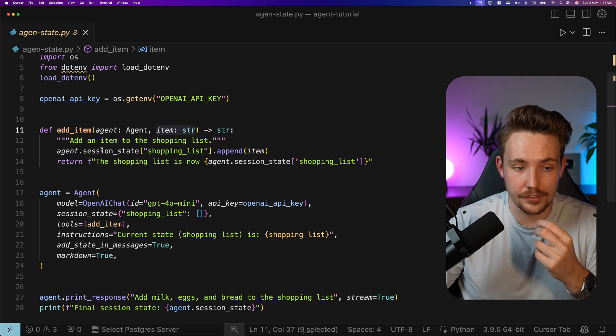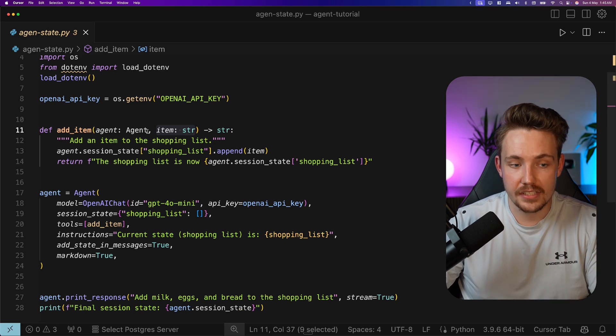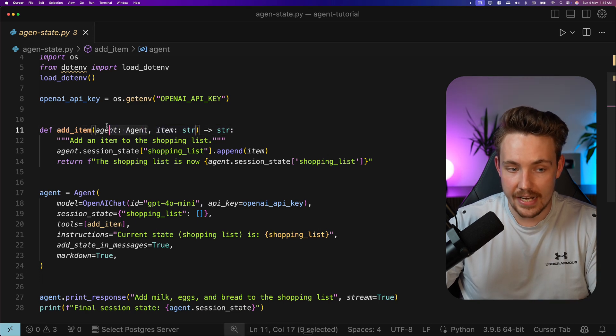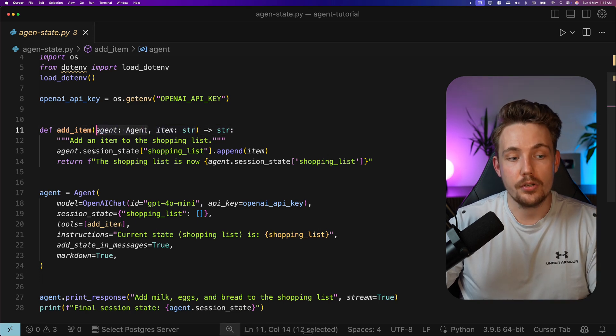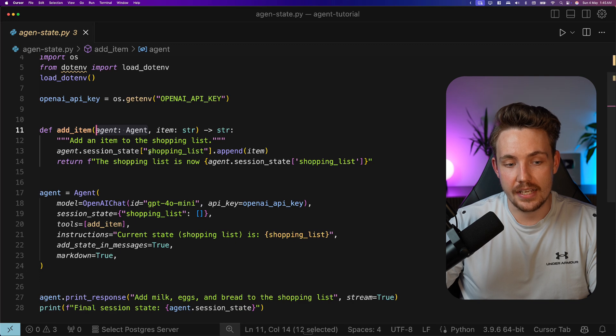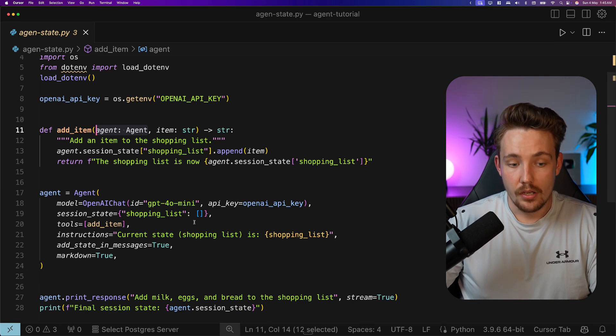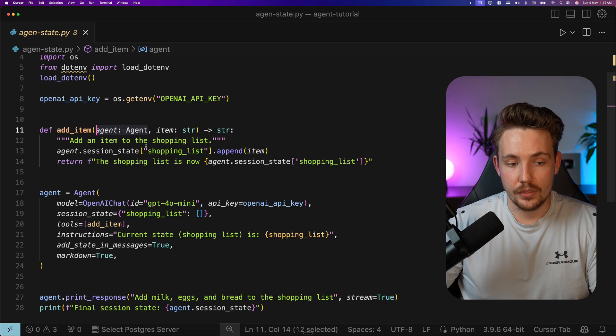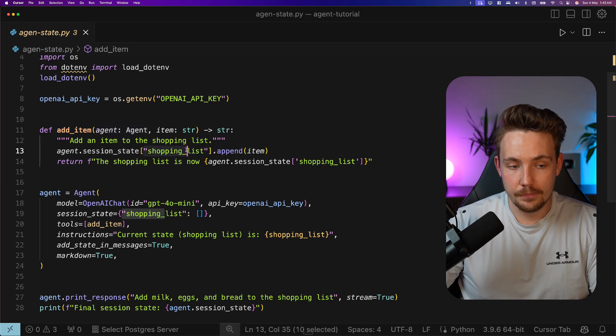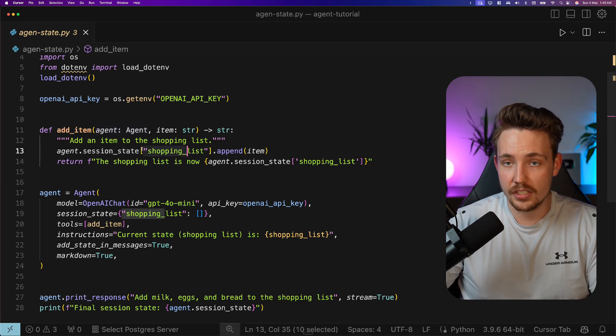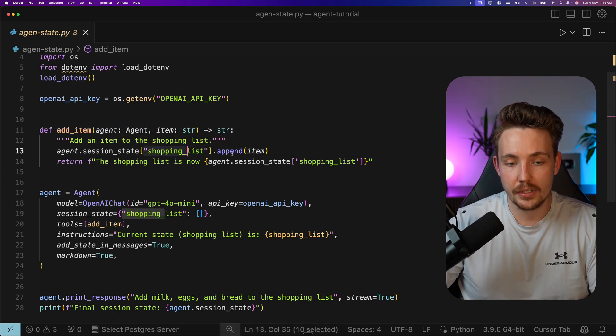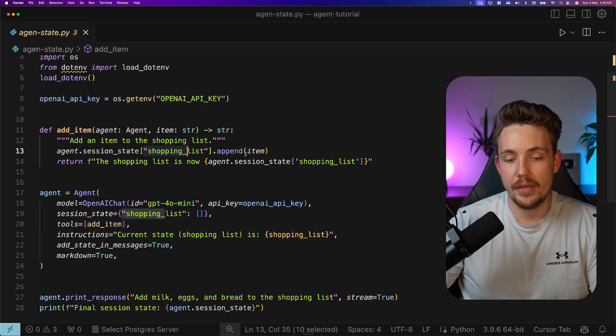Now we take our agent.sessionState. We pass in our agent object to our function. We grab the sessionState shopping list. This will just be a dictionary or a list as an example here. So we can grab the key. The sessionState is the dictionary. We have a list here with the shopping list, and then we append the item.